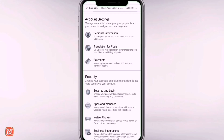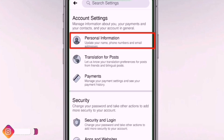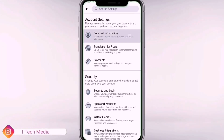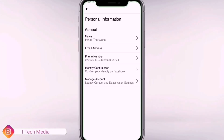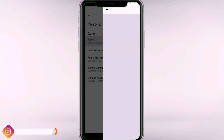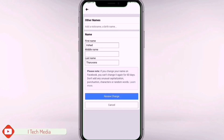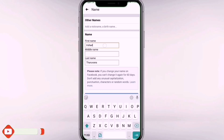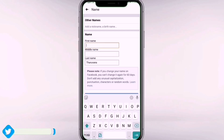You can select Personal Information. You can select the name field. You can change the name of the Facebook page by selecting the name option.